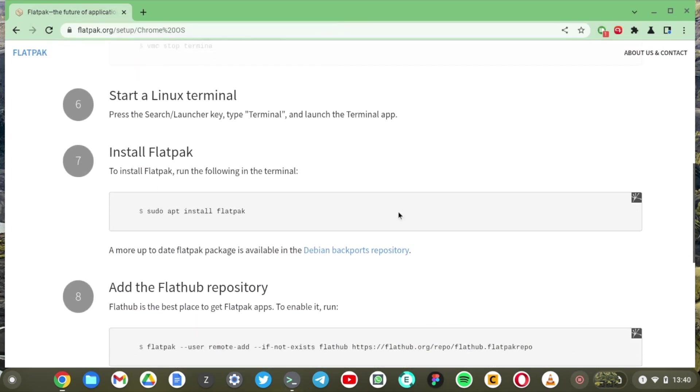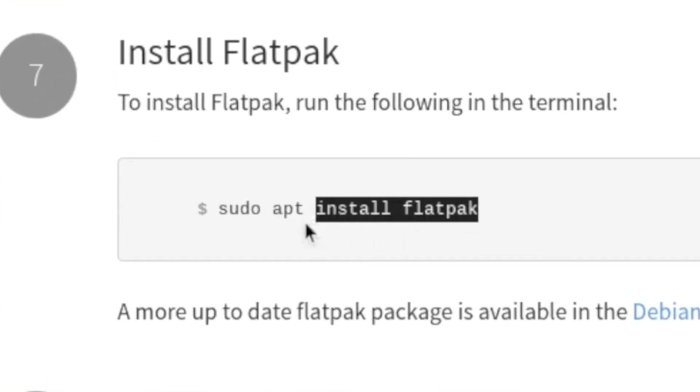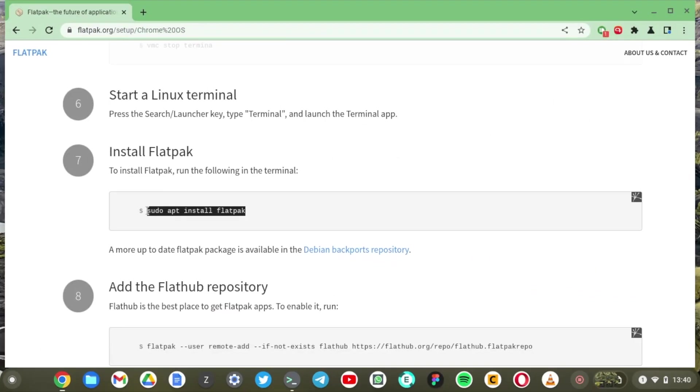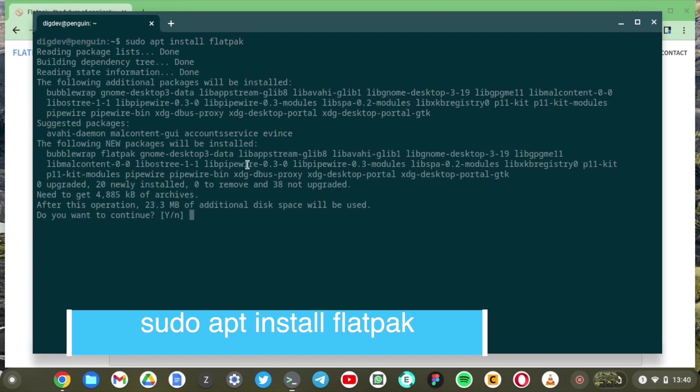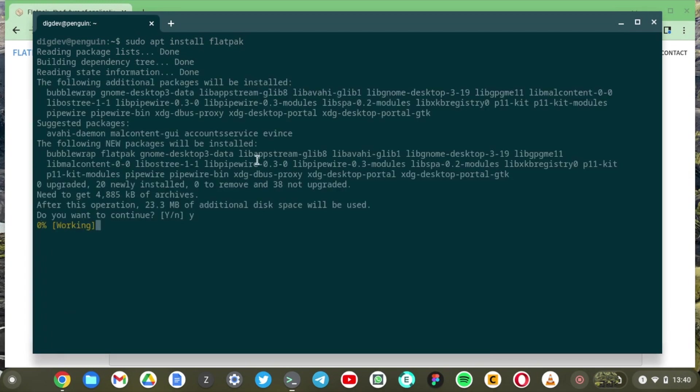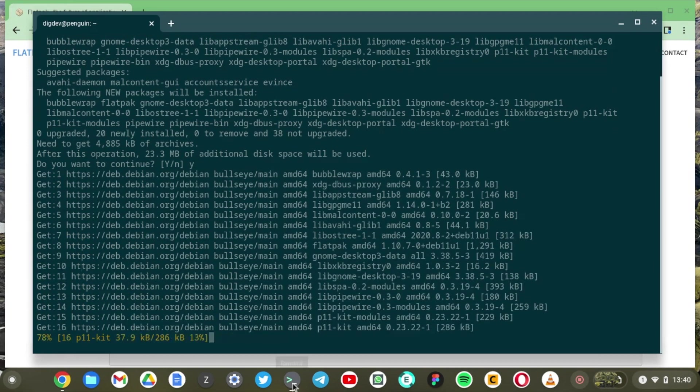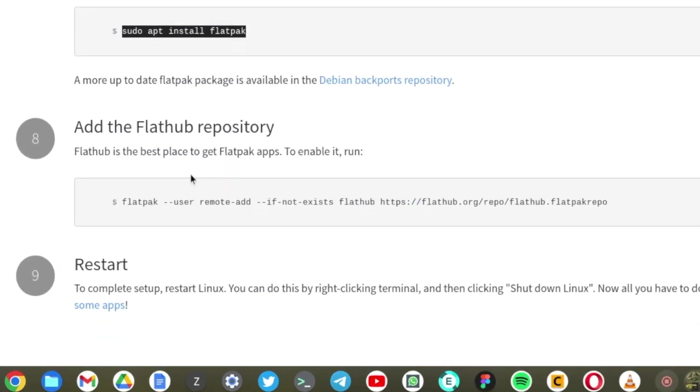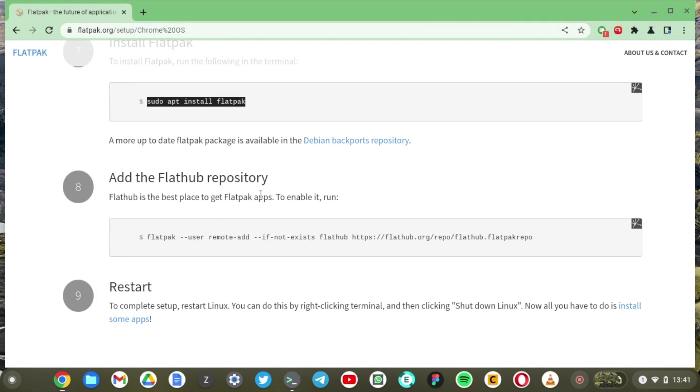Now come here to the second step and install flatpacks by running this command. So I'm just going to copy paste it. Paste it right here. Just say yes and then while that is installing we're going to have to add the Flatpacks repository.